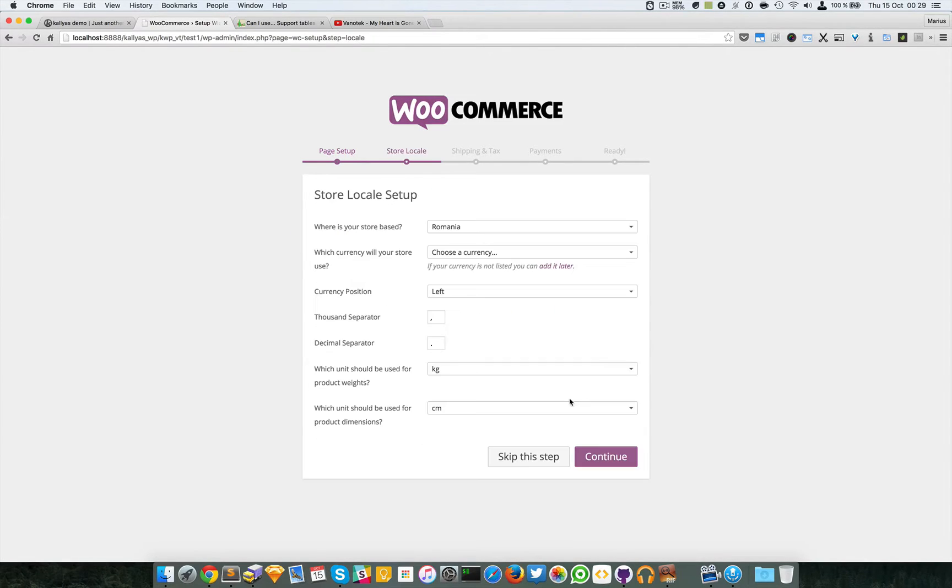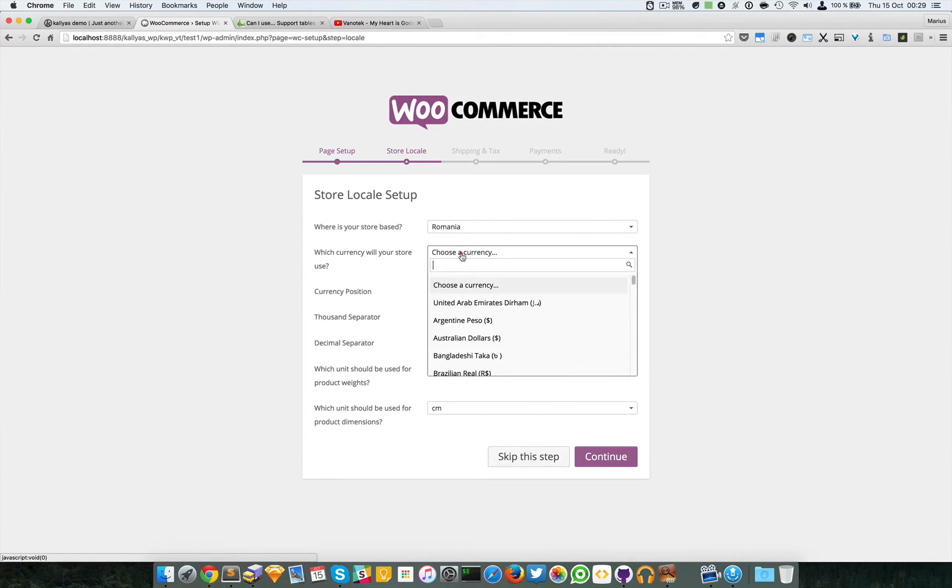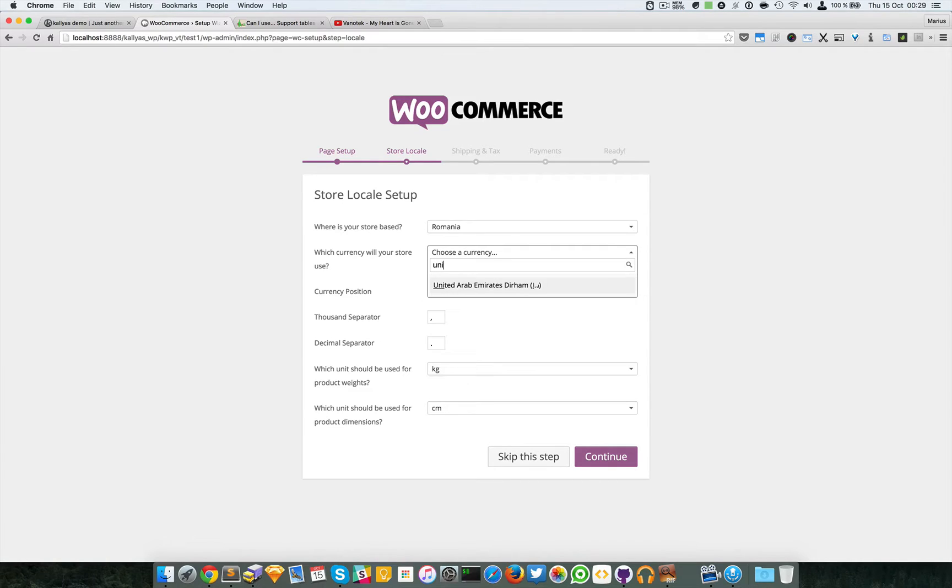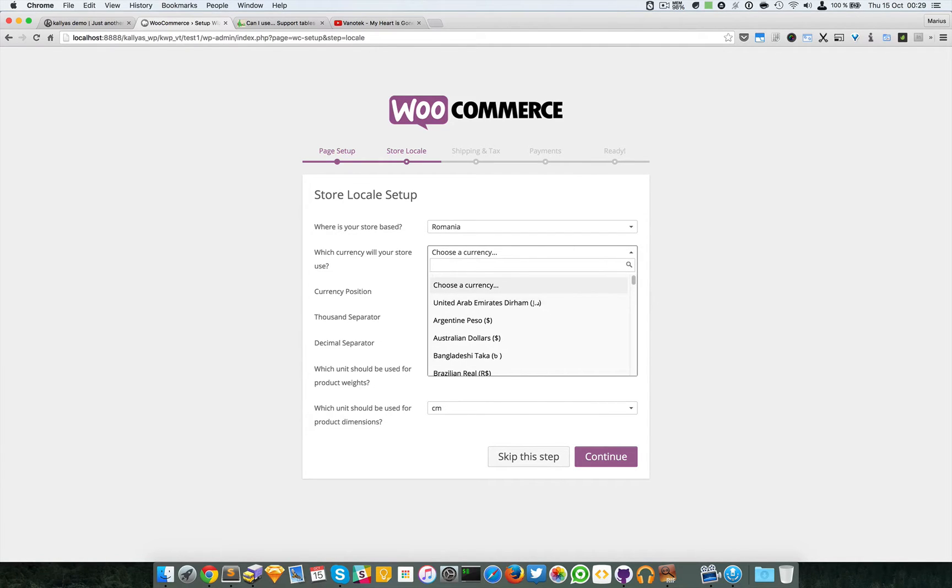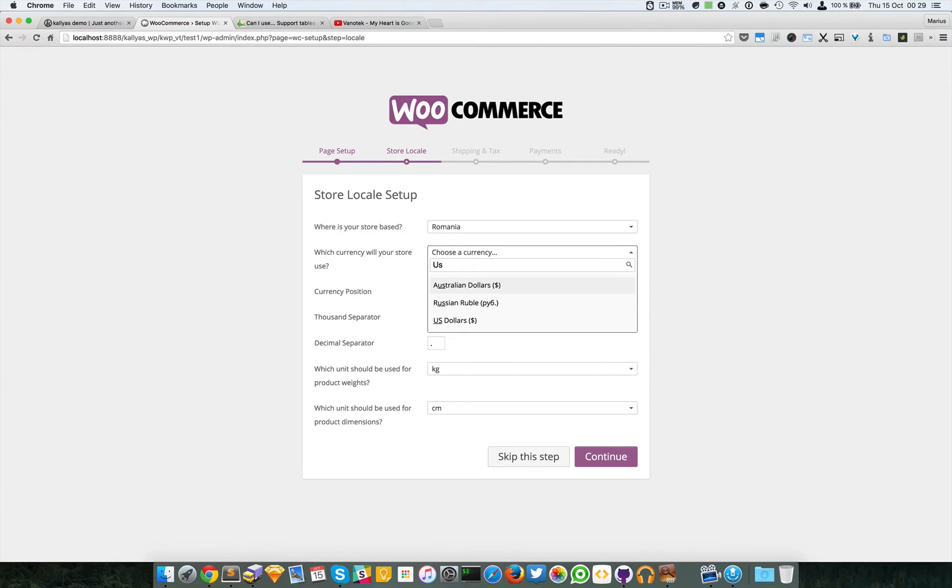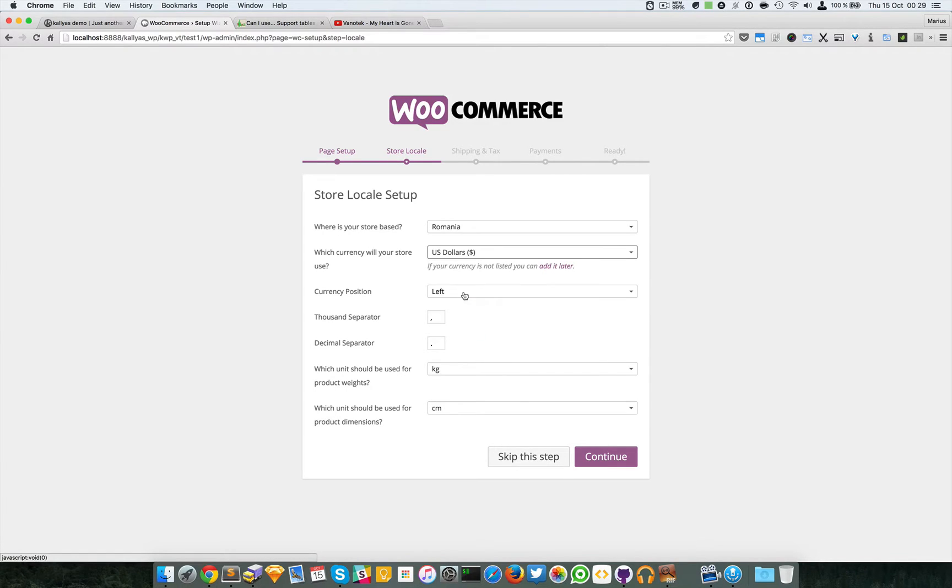You have to read this because it's very important. Yeah, choose a currency. I'll say just United States dollars, currency position to the left, separator, kilograms, centimeters.